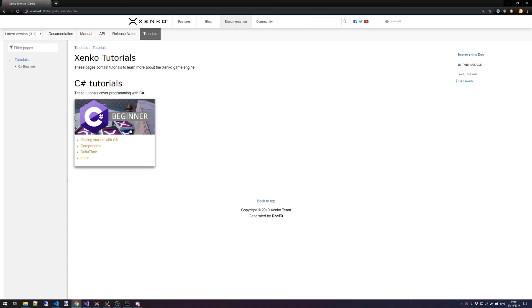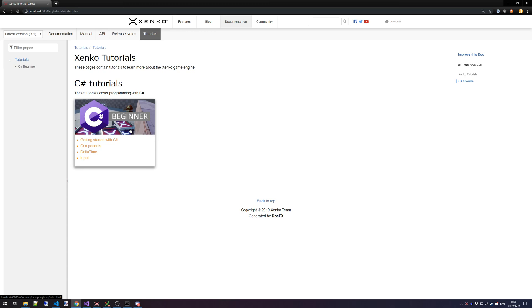You can select the C-Sharp Beginner course and once you've done so you will be instructed what the course is all about, what kind of tutorials you can expect and how you can start your own C-Sharp tutorial project directly from the launcher.